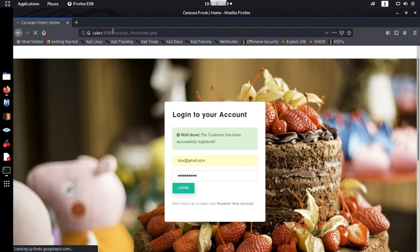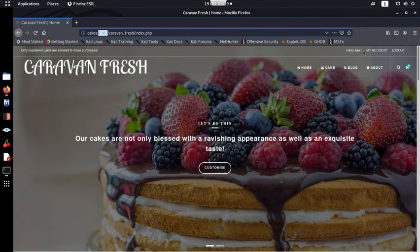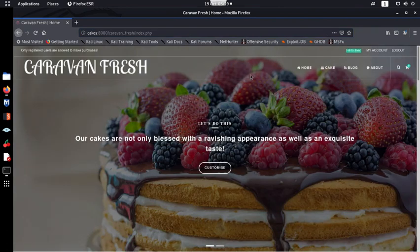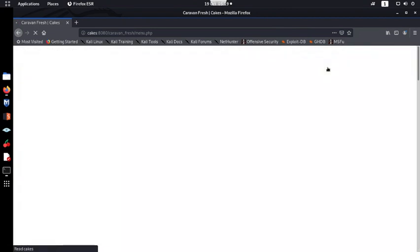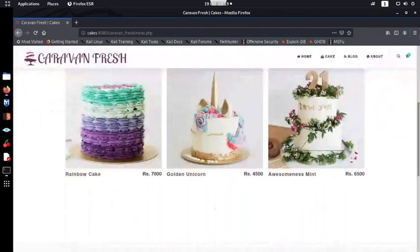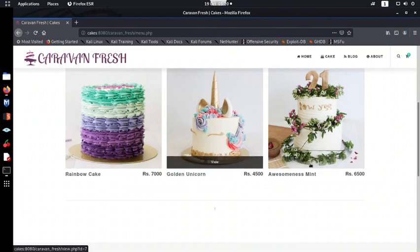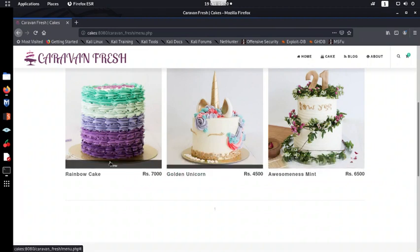We went to port 8080 to access the web application. It says 'Hello Alex' — we're logged in. I can view my account and log out. Let's have a look at what we can actually do as a normal user. Here we have the different cakes for sale: rainbow cake, unicorn cake, and awesome mint.